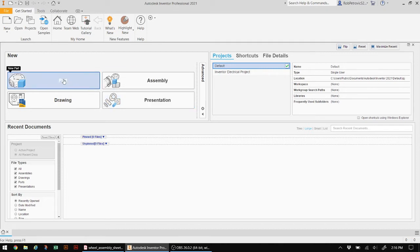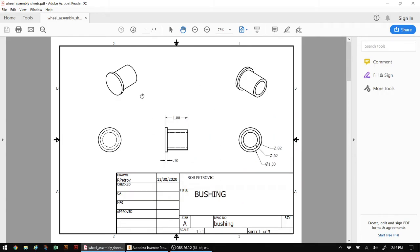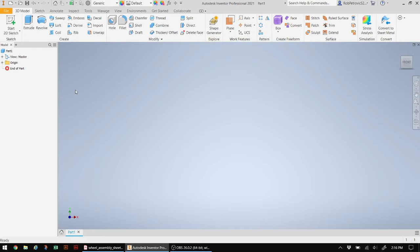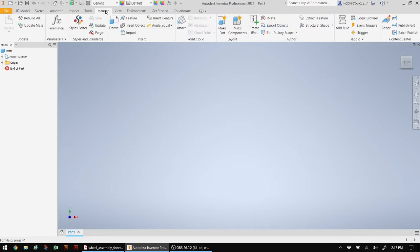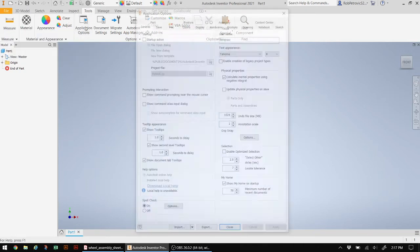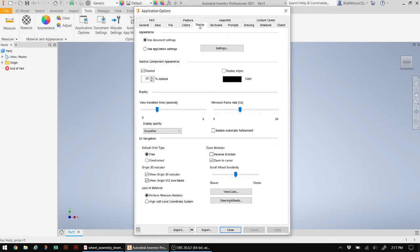All files in Inventor always start with parts. So let's go ahead and create a part — in this case, a bushing. Before we do anything, one thing that drives me crazy about Autodesk Inventor is the mouse, so we're going to change that right now. Go to Tools, then Application Options. On the Display tab, make sure that you reverse the direction. If you don't do that, your zoom with the scroll wheel will be opposite to what you'd expect. Go ahead and apply that and close it out.